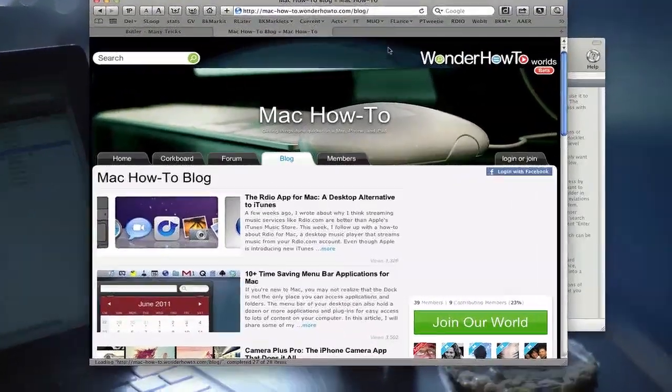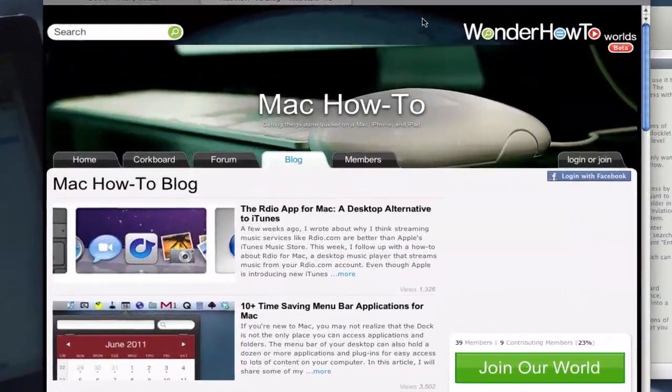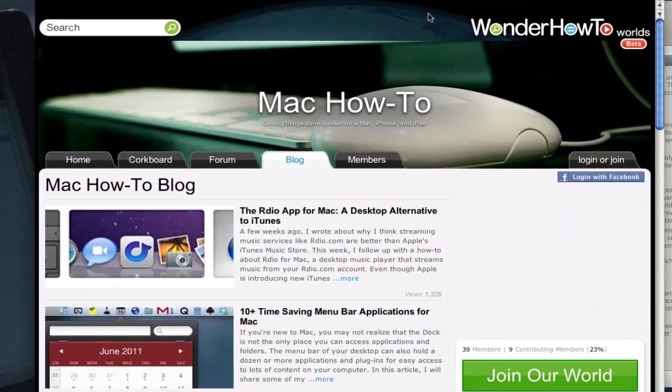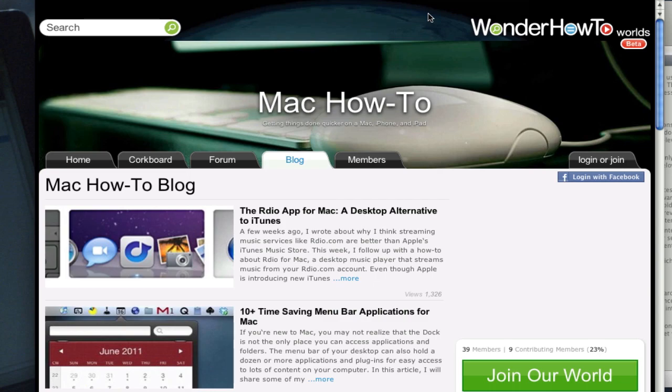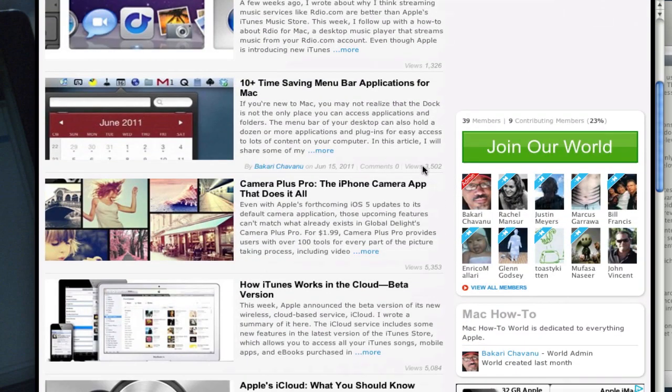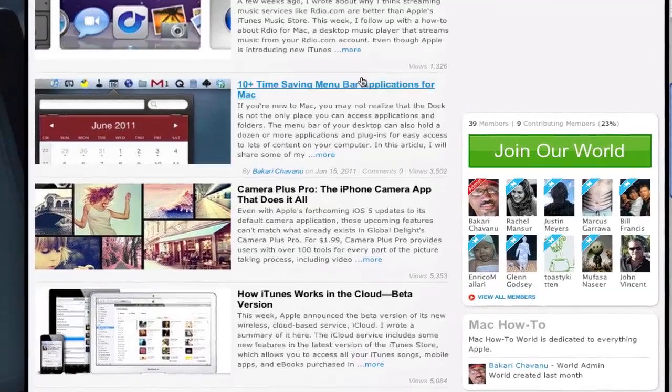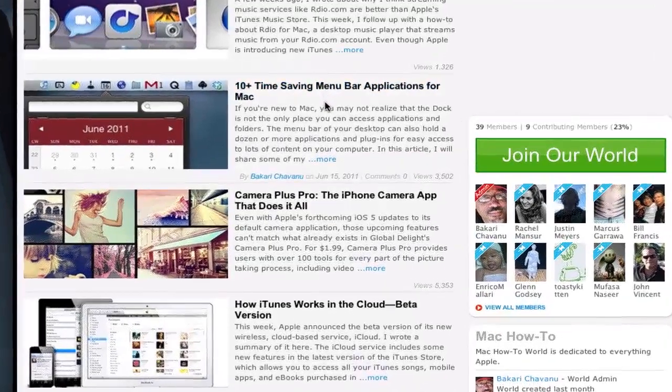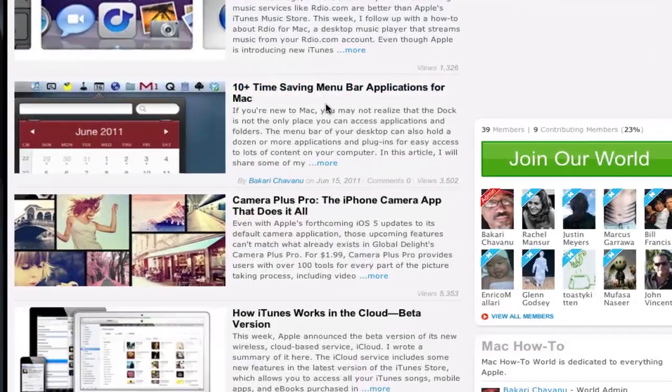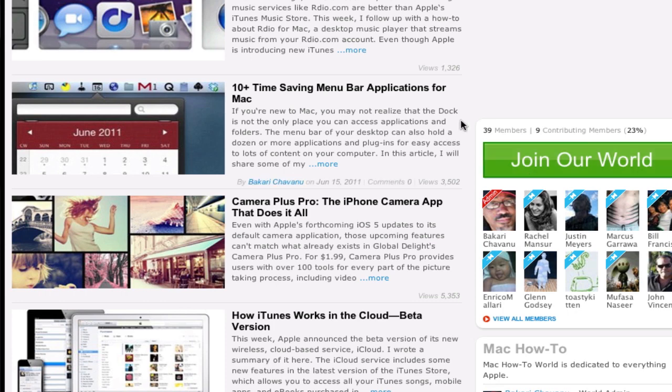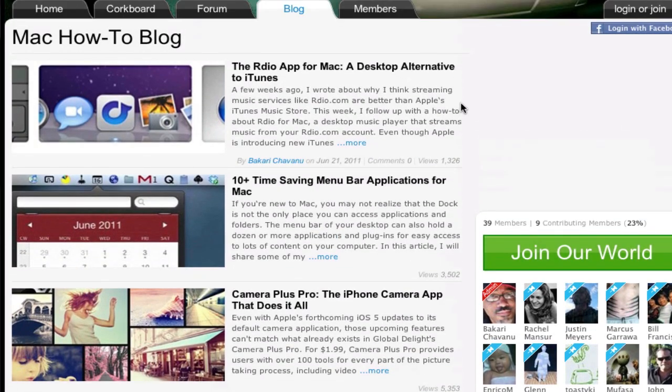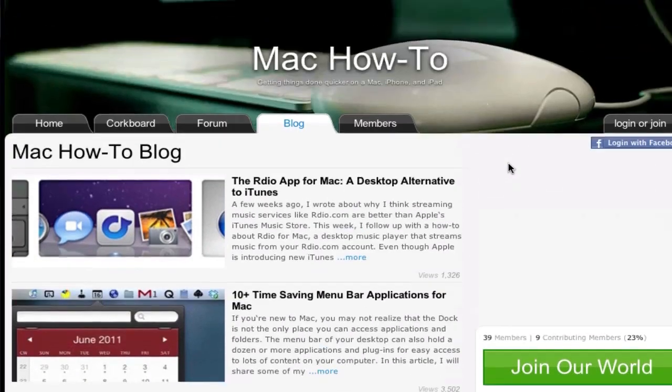Hello, my name is Bakari and I'm a writer for WonderHowTo.com. My blog on there is Mac How To. I wrote an article about a week or so ago, maybe a couple weeks ago, about some of my favorite top 10 menu bar applications.